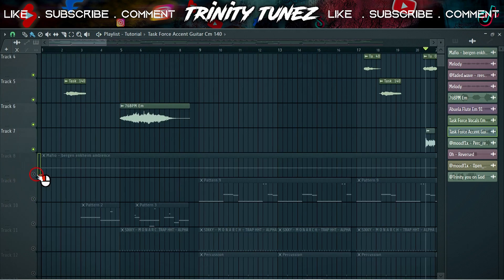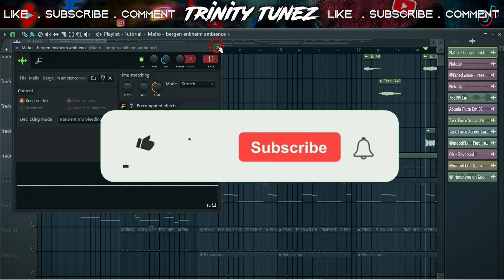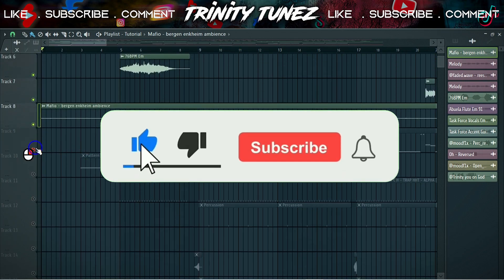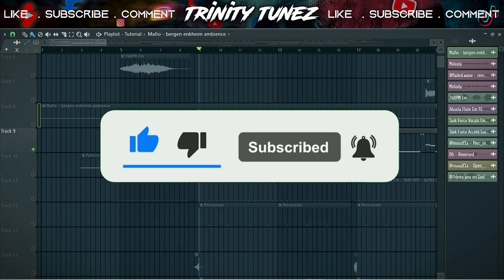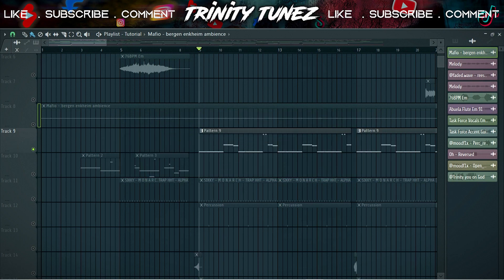I also put this ambient thing, just background noises, just a little bit for ambience. It's also by Mafio, so you can search that out. I went and did this 808. You know the beat, this has to be fire, and the 808 needs to be fire, of course.